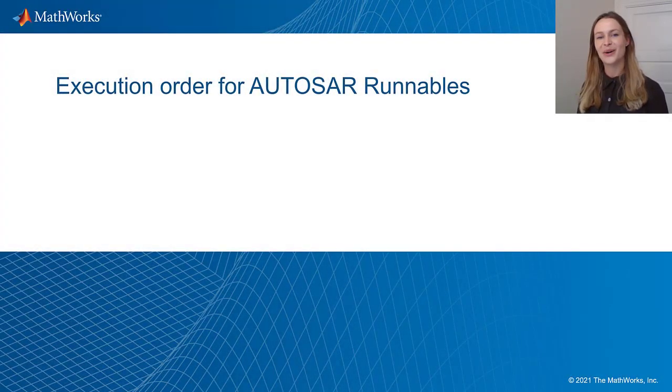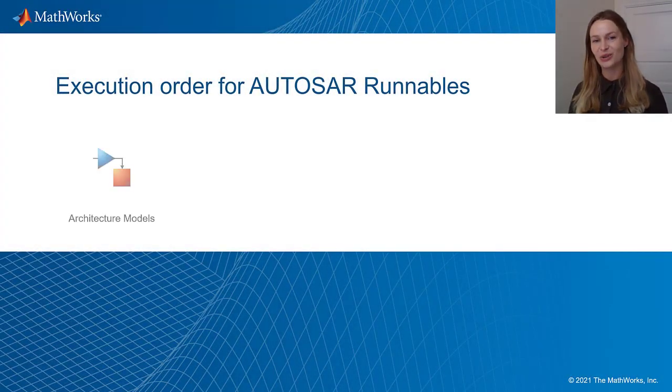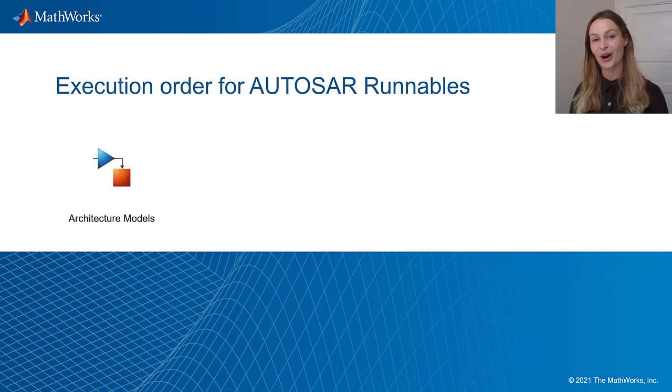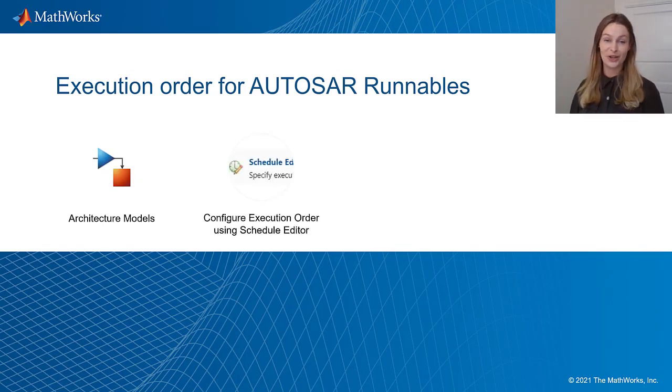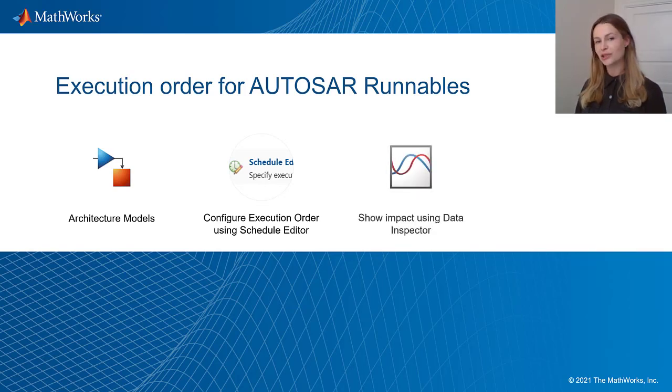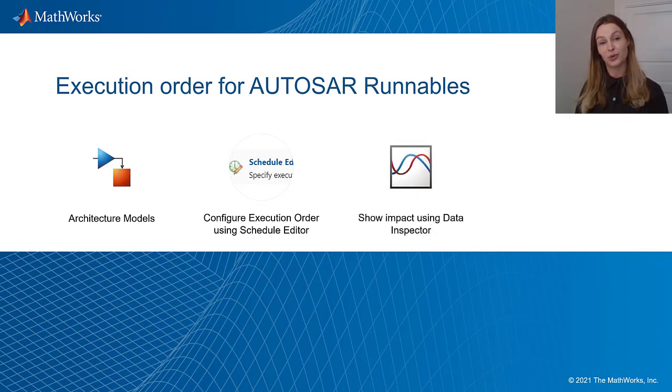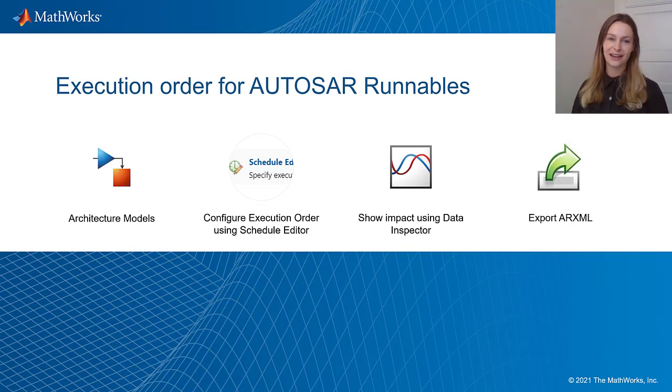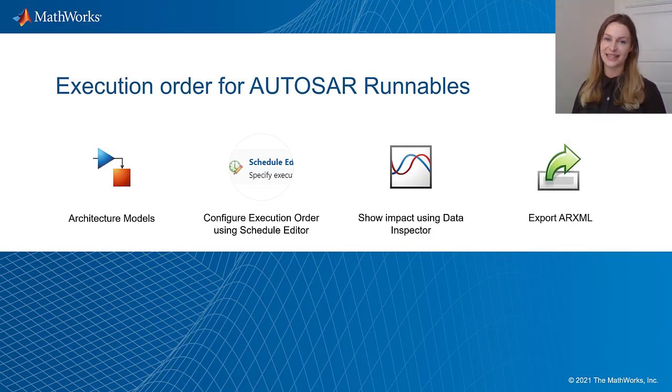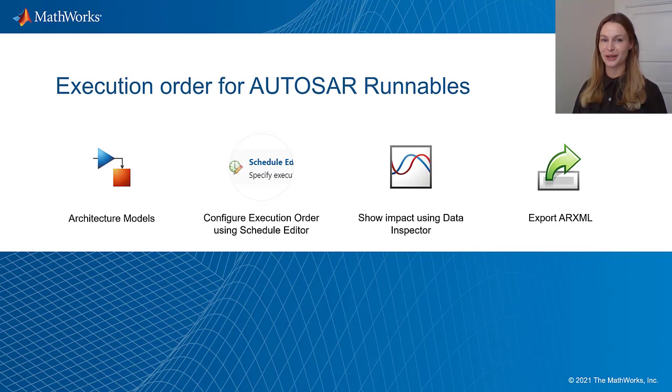This video covered the configuration of execution order for an architecture model. We showed how to modify the order using Schedule Editor, but also its impact by comparing the simulations between two different runs where we modify the order. And then finally, we showed how to export it in a standardized ARX mail format.